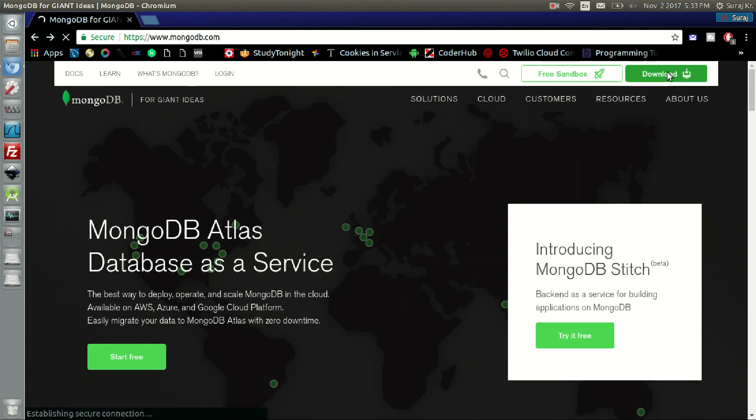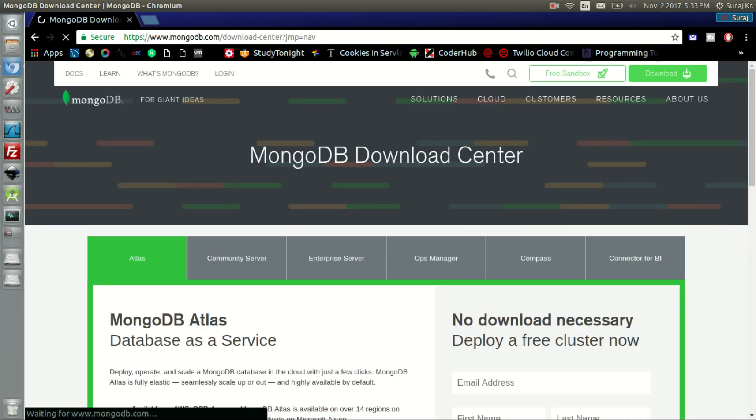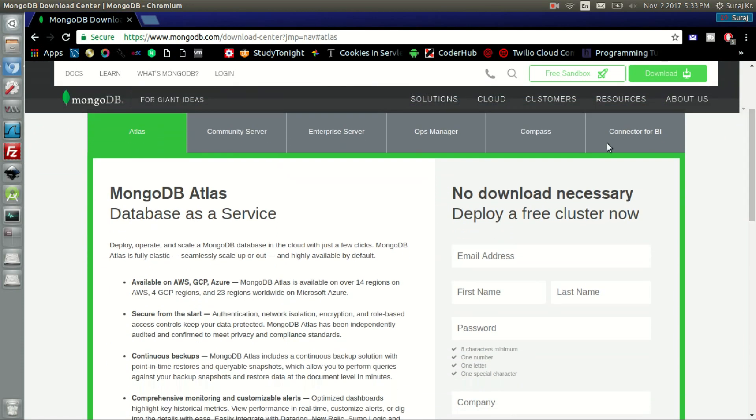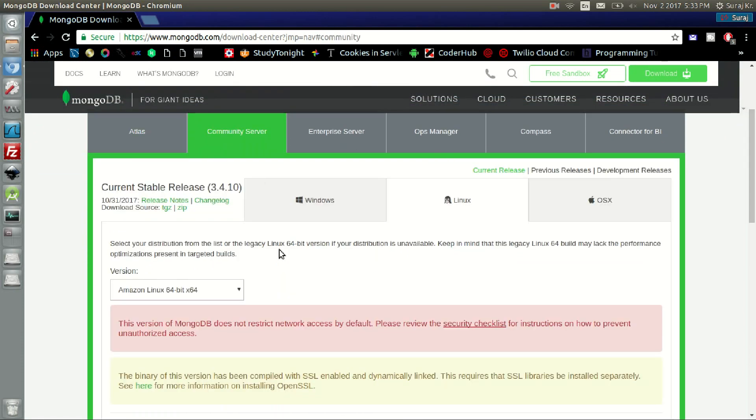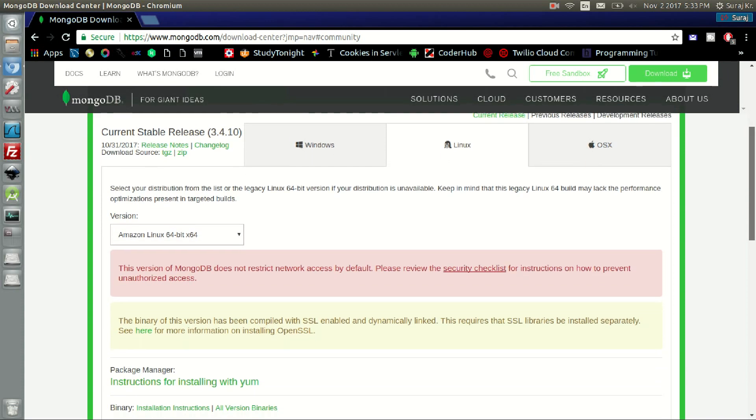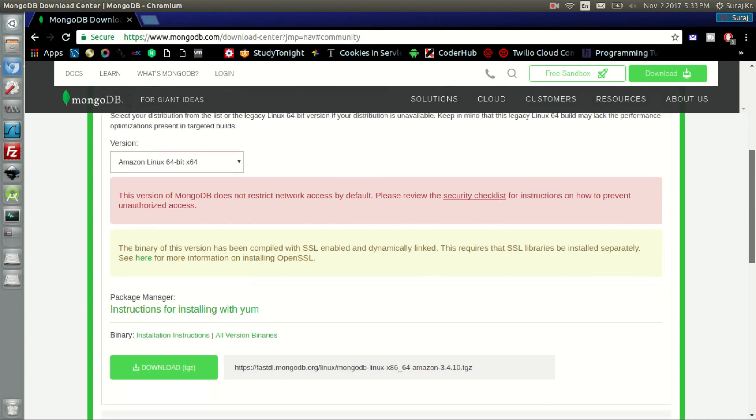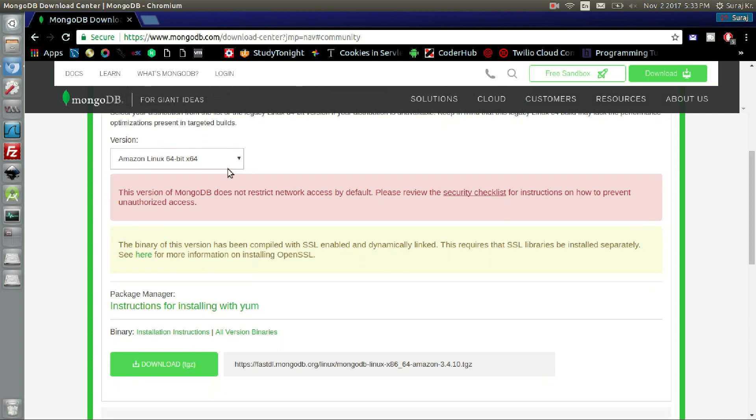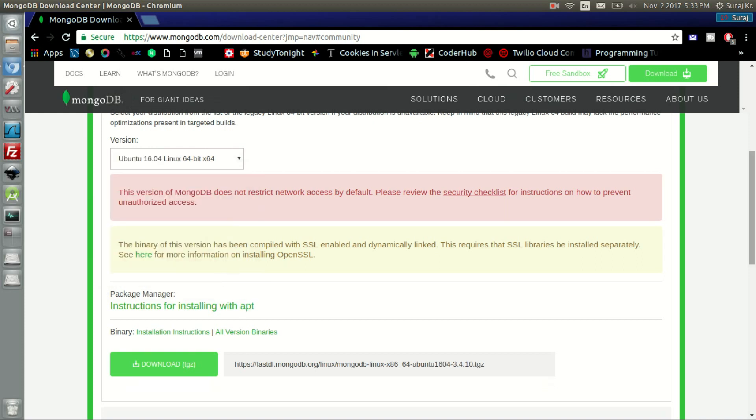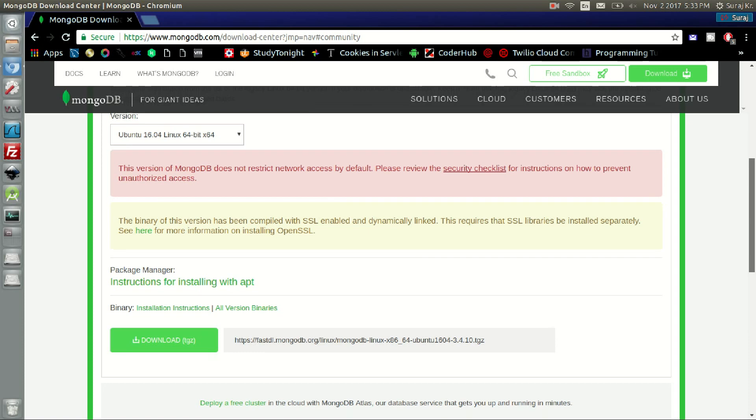After that, click on the community server tab and choose your OS. In the version section, click your distribution. In my case it is Ubuntu 16.04.